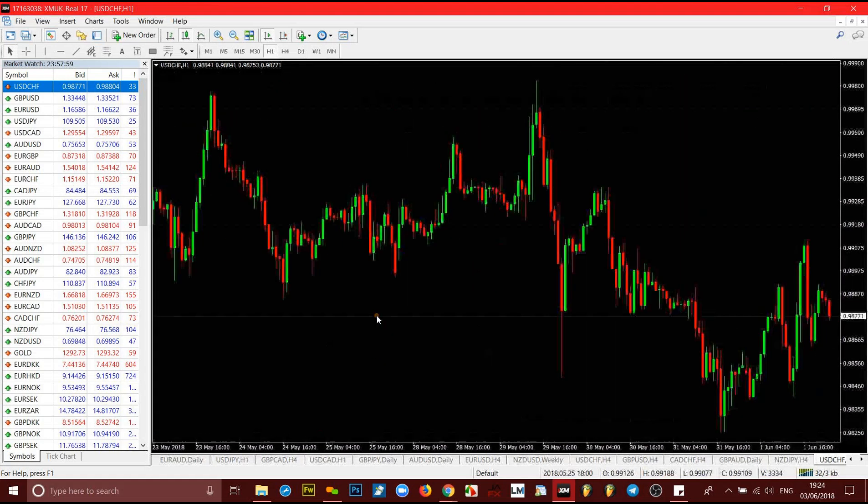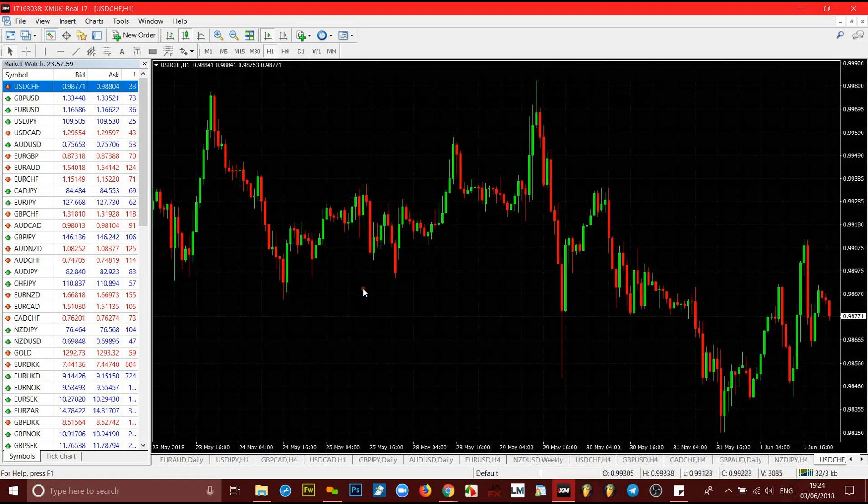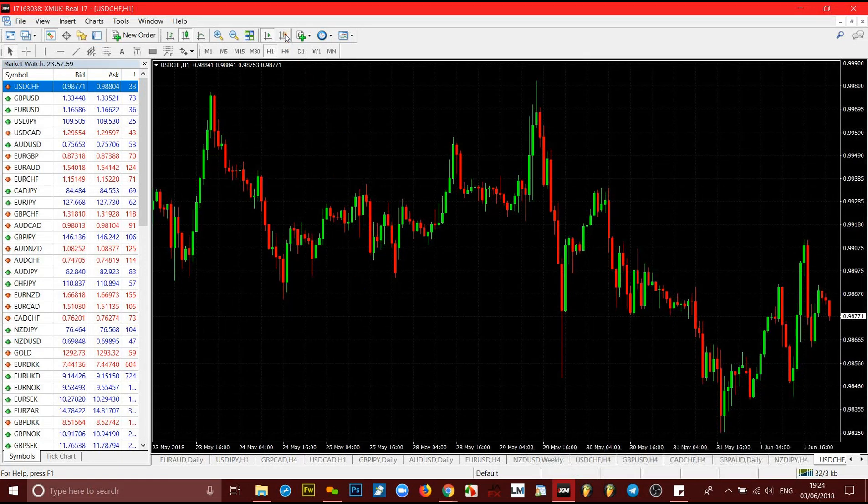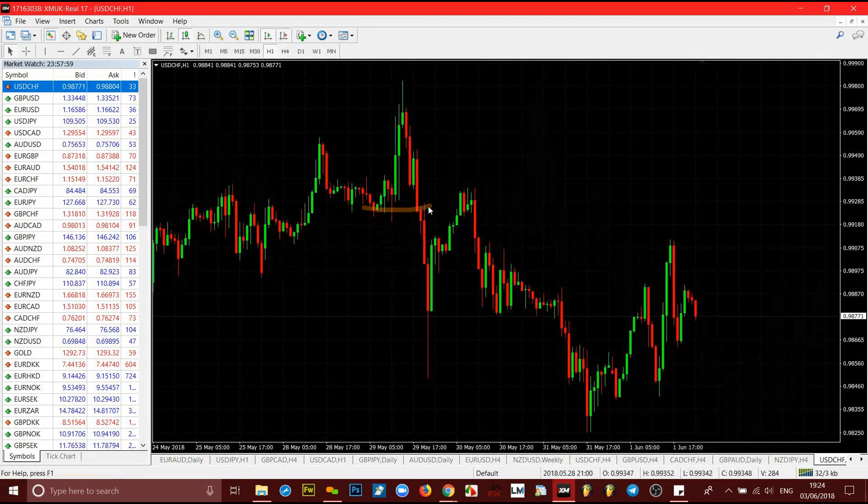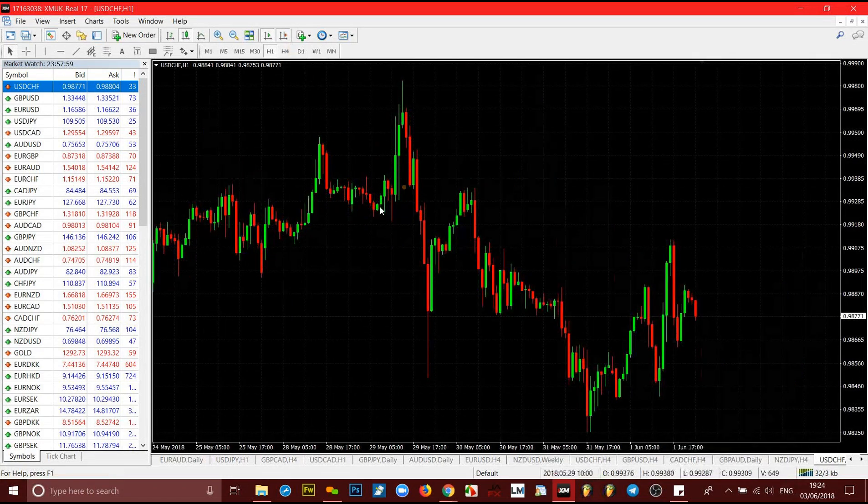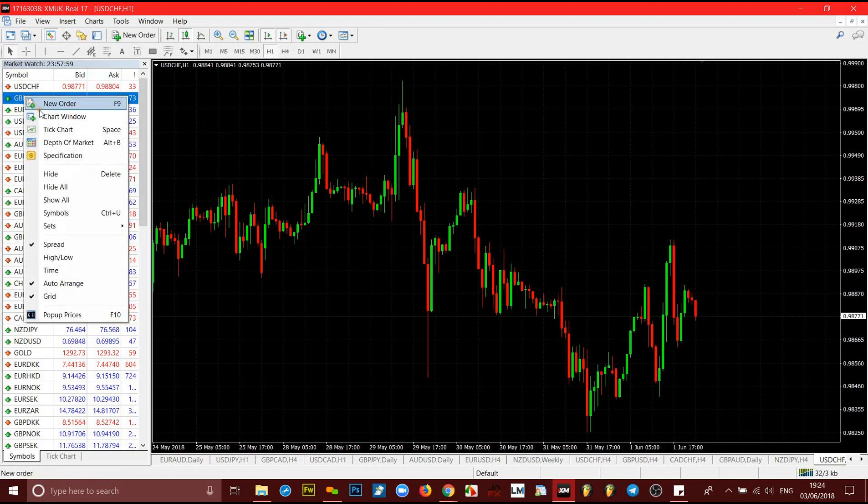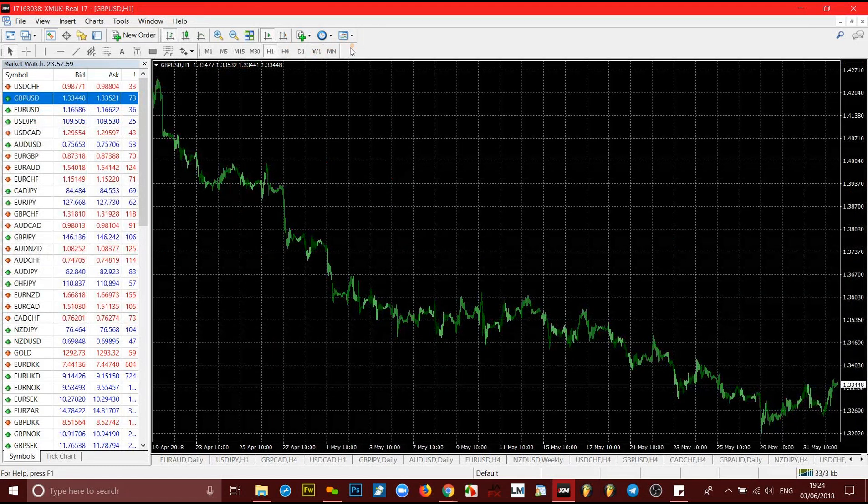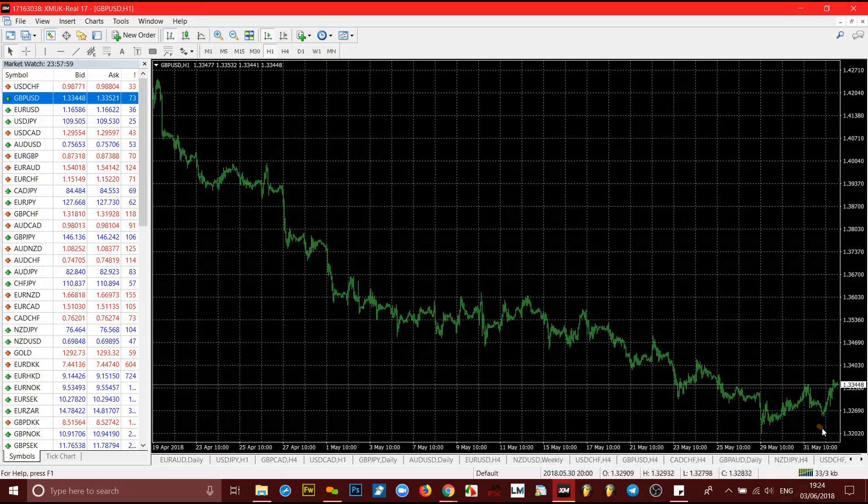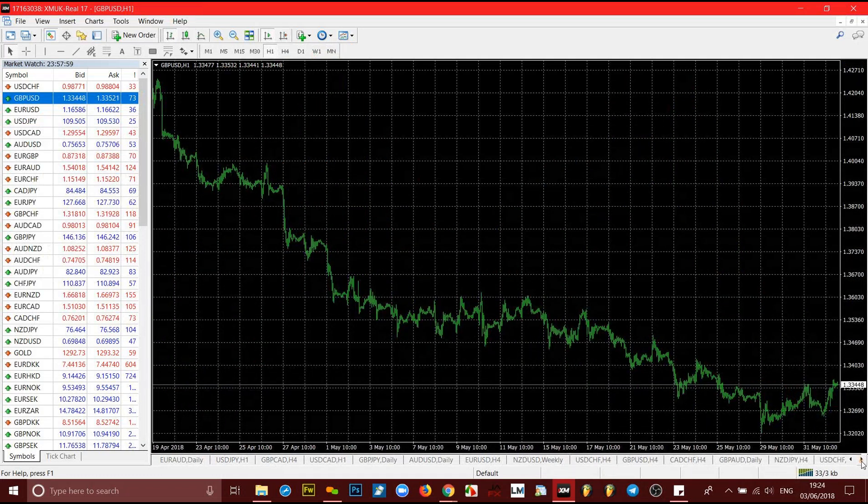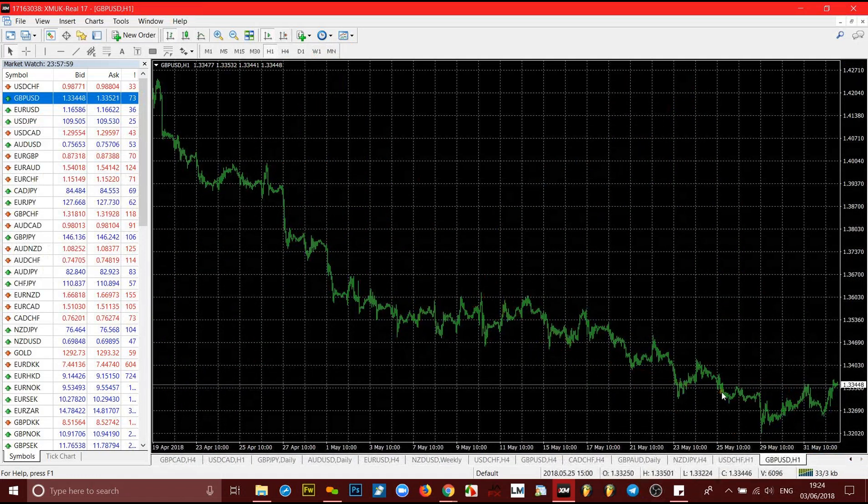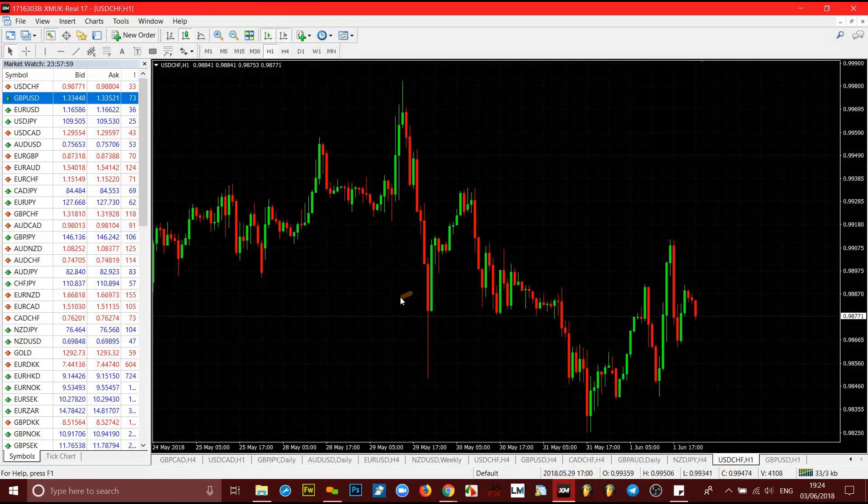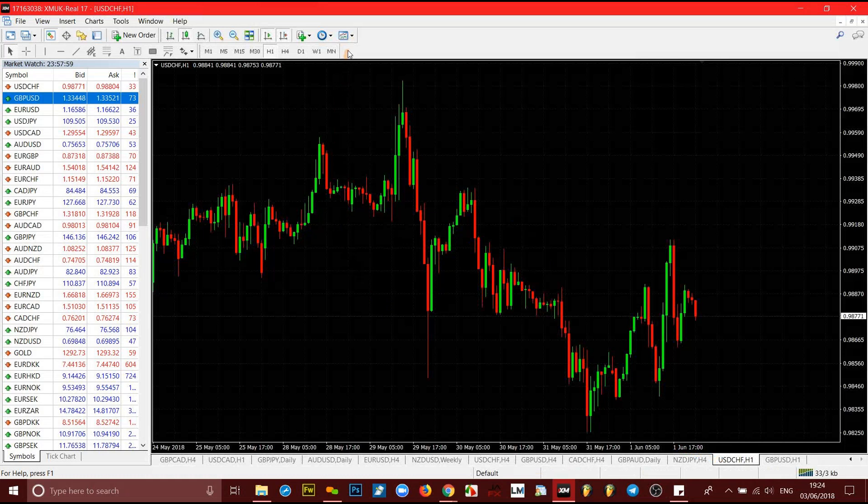But in order for you not to always have to do that over and over again every time you come to this platform, because if you open it, I mean another one now, it's going to have the same thing. See that GBP/USD that we just opened now, it has the same thing, but we want to retain this information so we don't always have to come back to keep doing that.